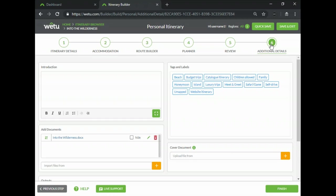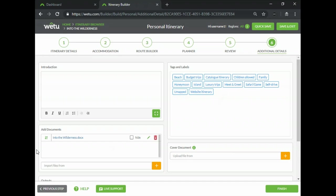These tags and labels can be anything based on the type of itinerary or tour that you build, for example family trips or soft drive trips or itineraries that you want to add to your website or to your catalog. These tags and labels will make your itineraries and components a lot more manageable. They are also used for internal purposes and they do not show up on any of your outputs.